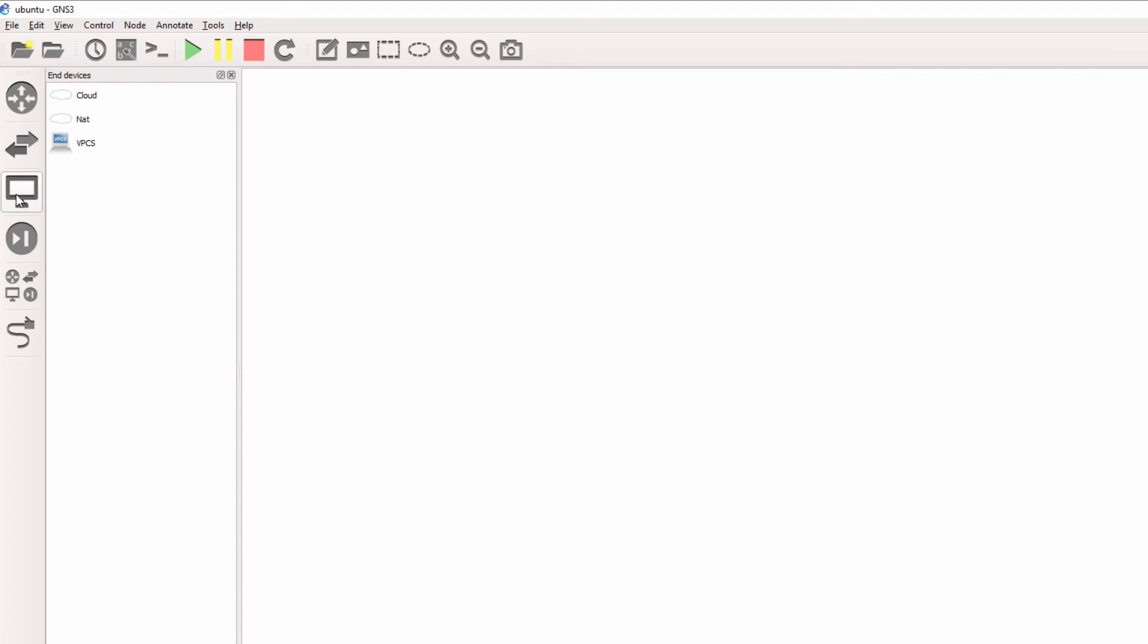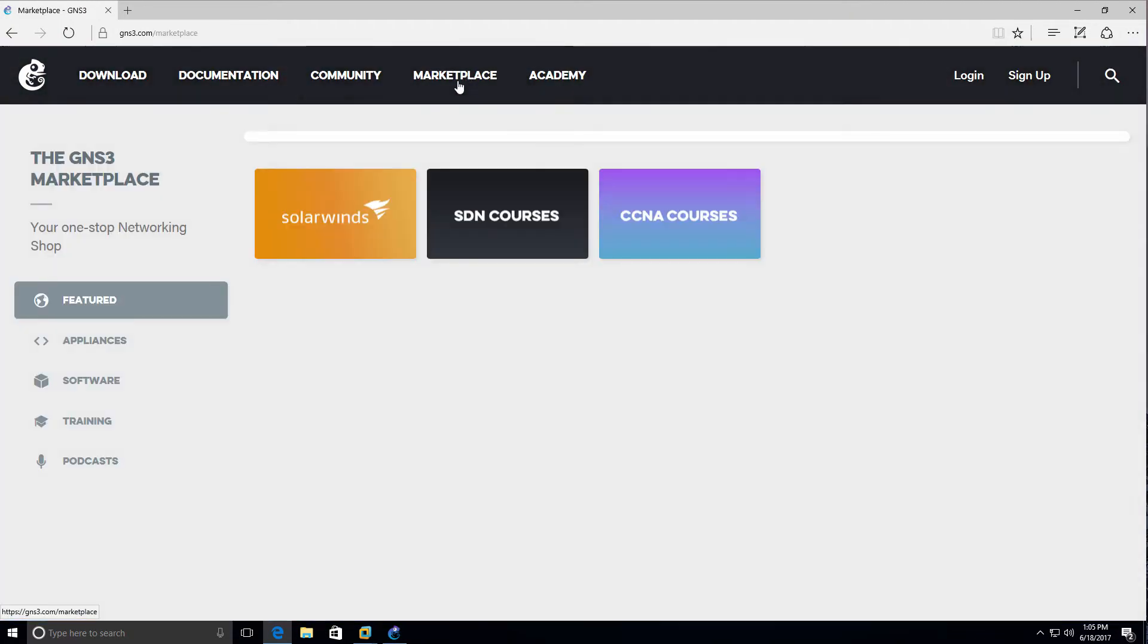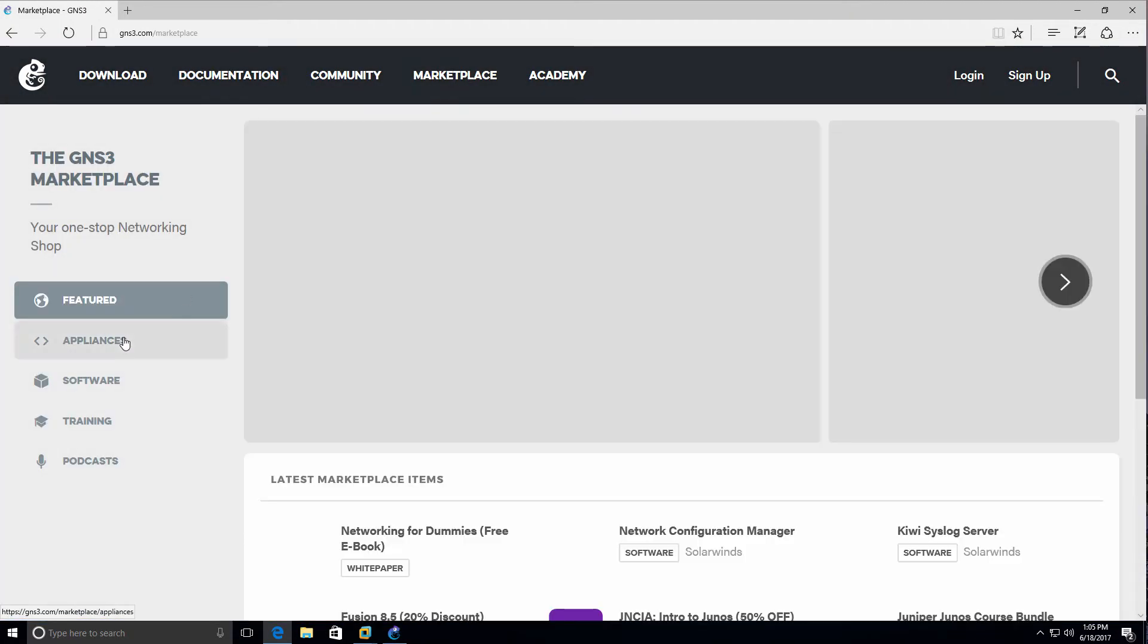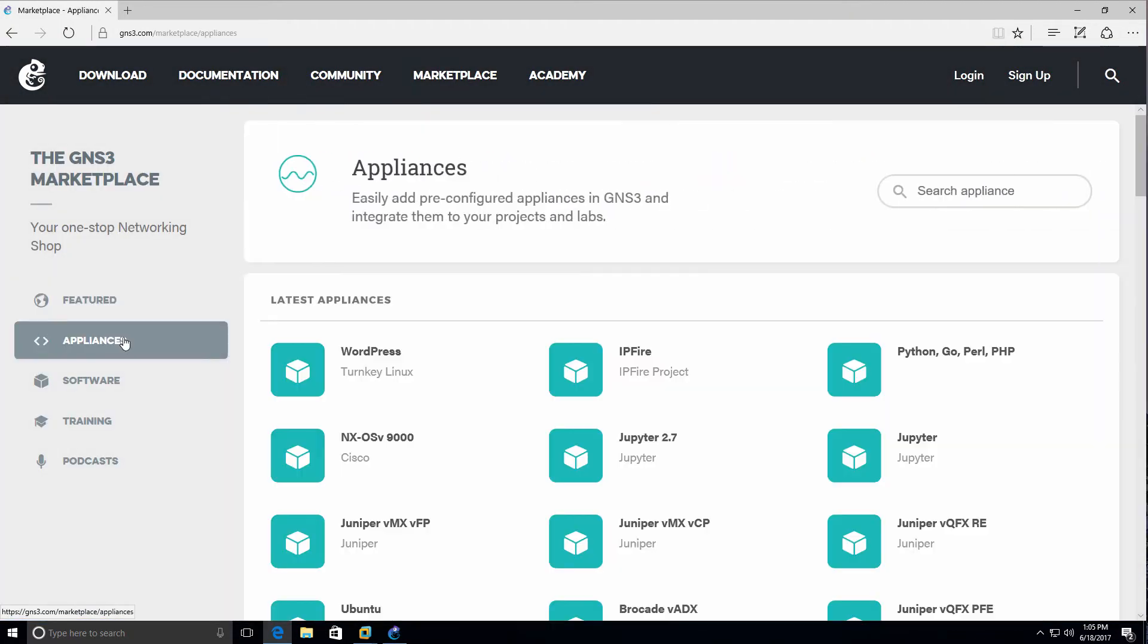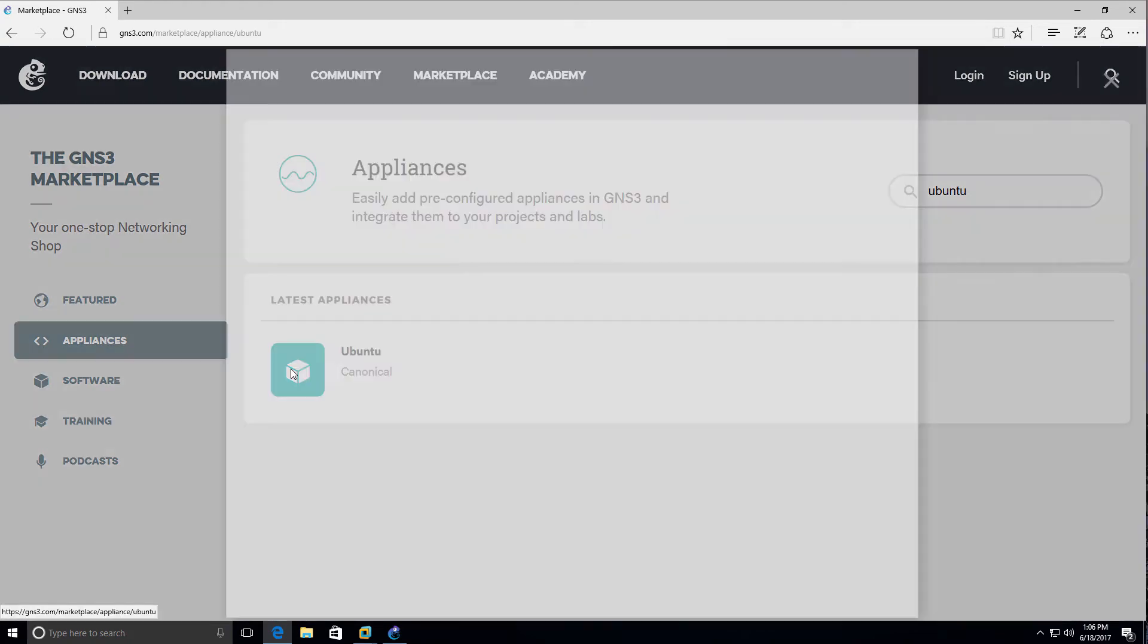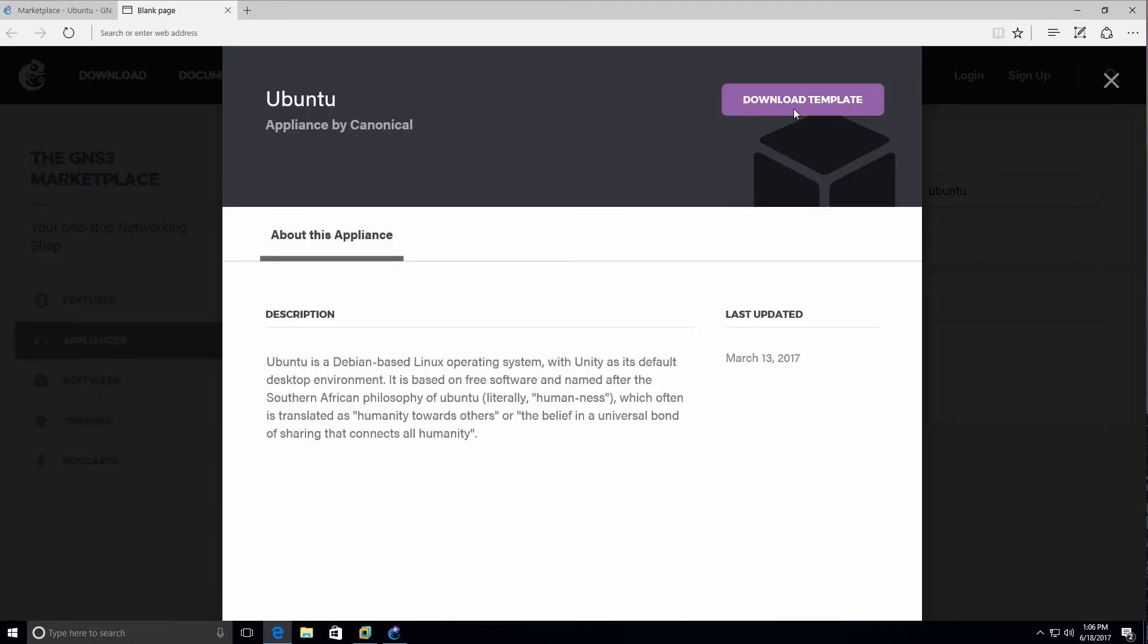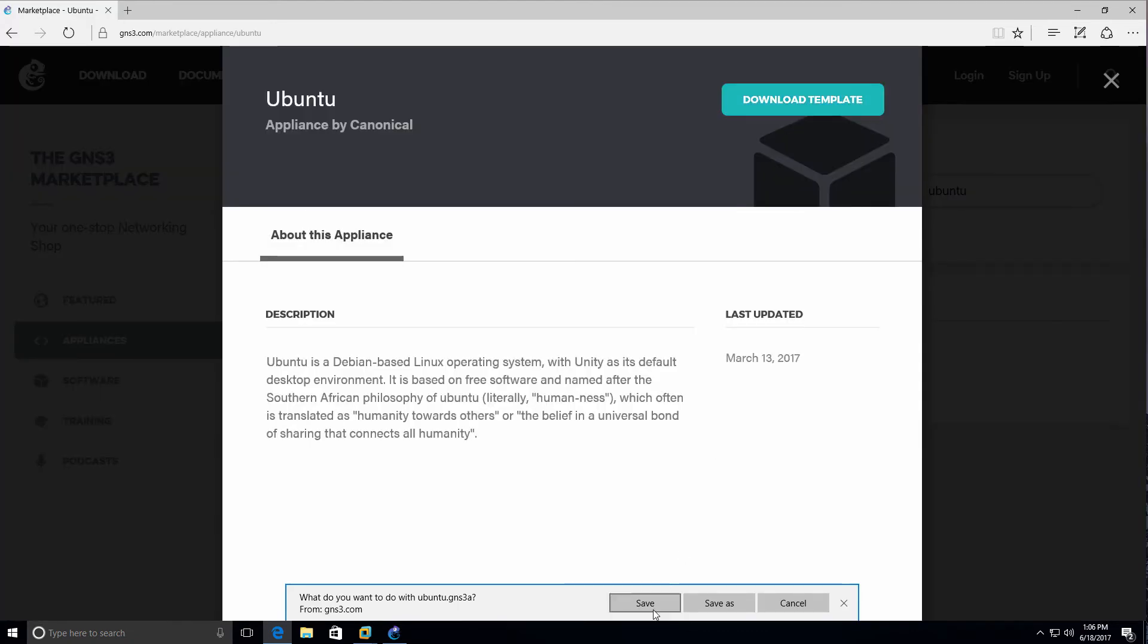I don't have the Ubuntu PC available in GNS3 so I'm going to go to Marketplace, Appliances and search for Ubuntu. Click on the Ubuntu appliance and click Download Template and save it to my local hard drive.